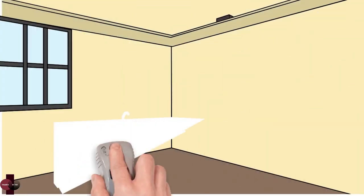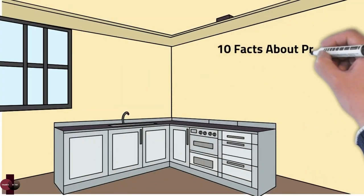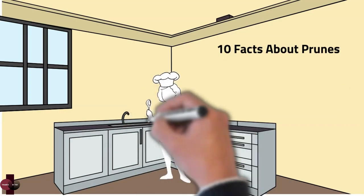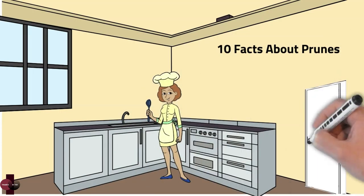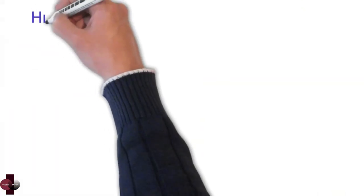Hi there. Glad you could join us. Here are 10 amazingly delicious reasons to add prunes to your diet.